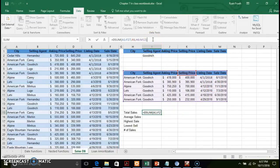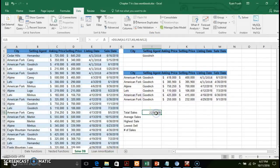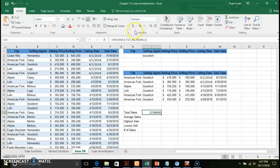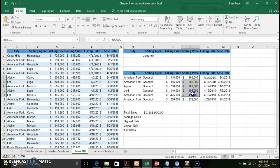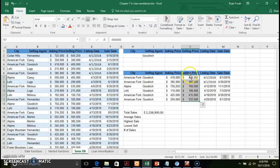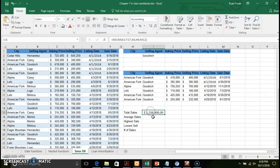Once you fill in those arguments and click Enter, it gives you the calculated result. Apply the appropriate data format, and if you want to check your work, select all the data in your subset — the data that meets the criteria you defined — and look at the status bar at the bottom. It gives you the sum based on that subset, confirming your DSUM result.